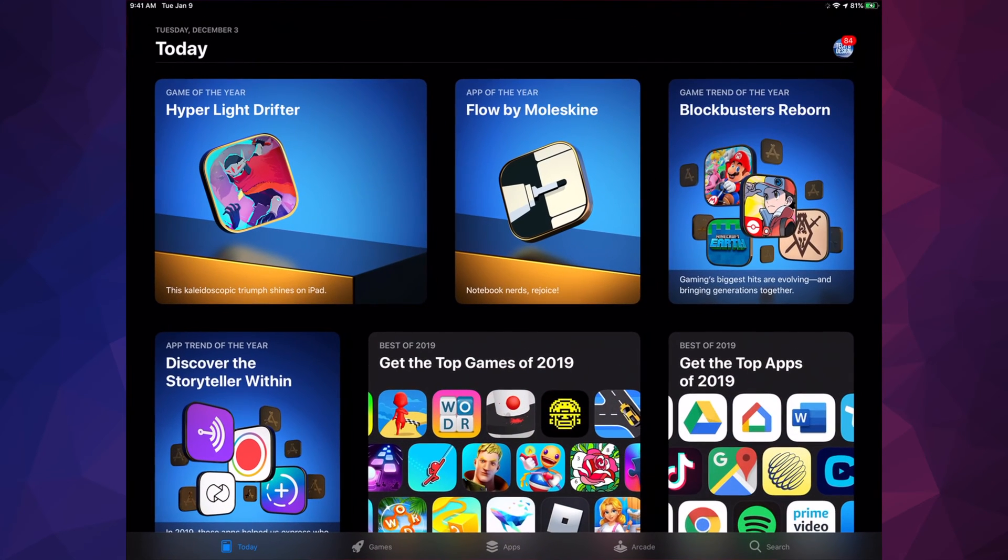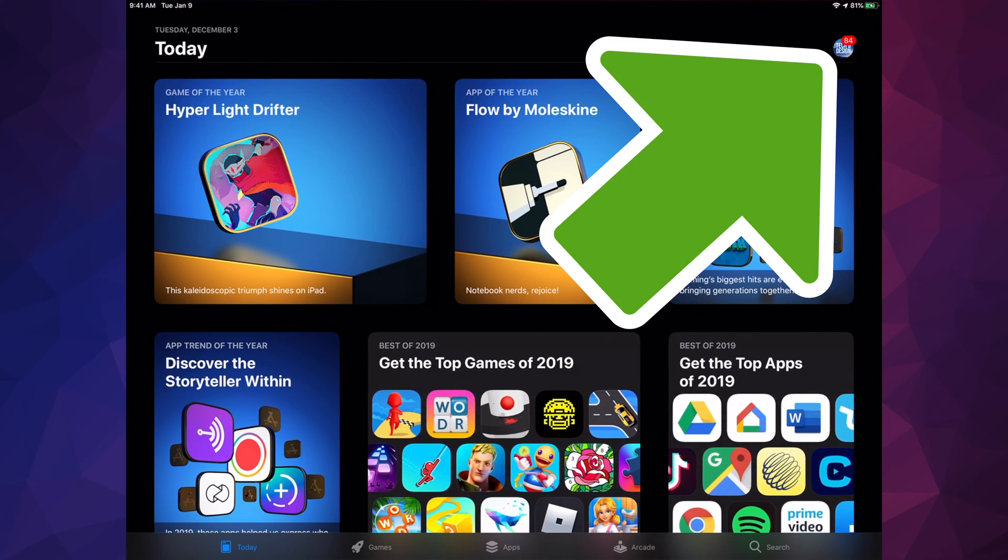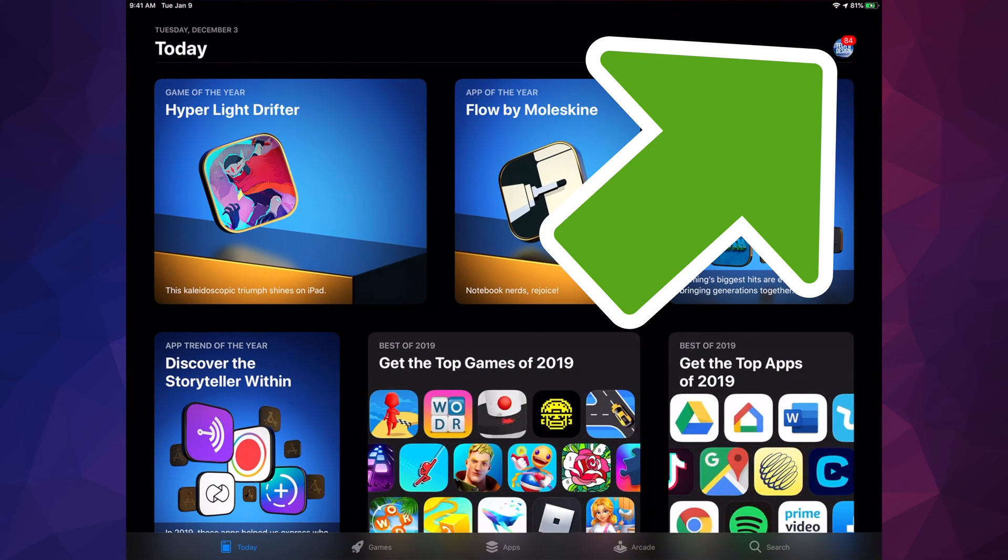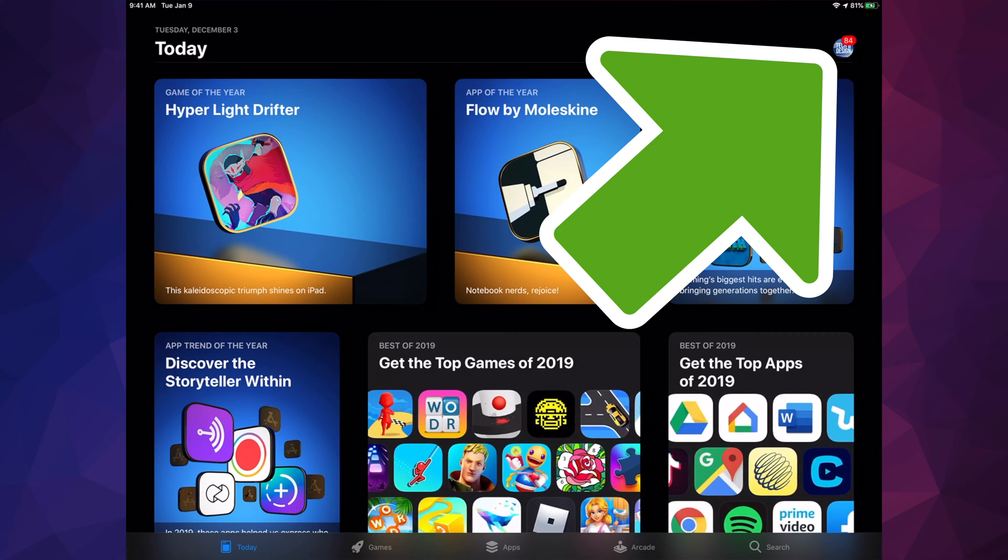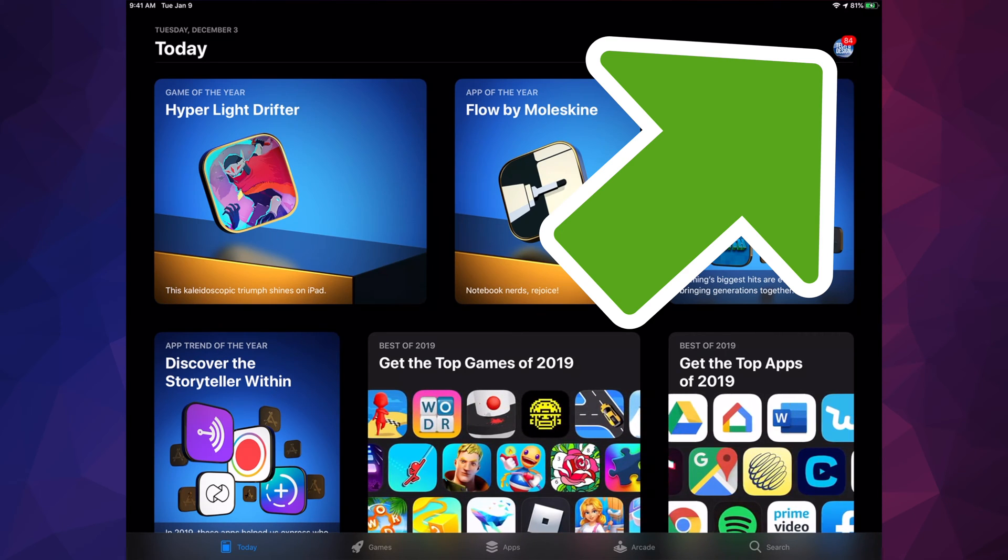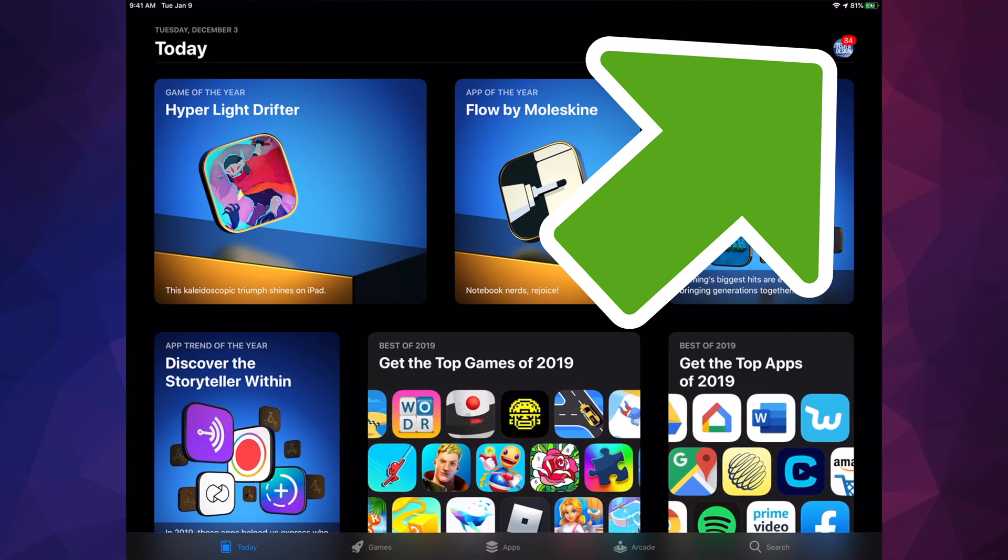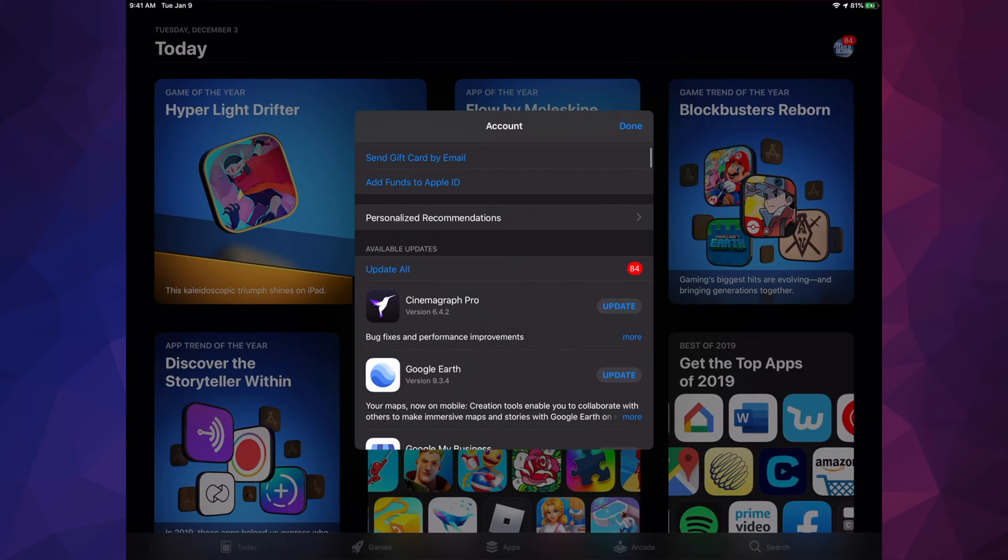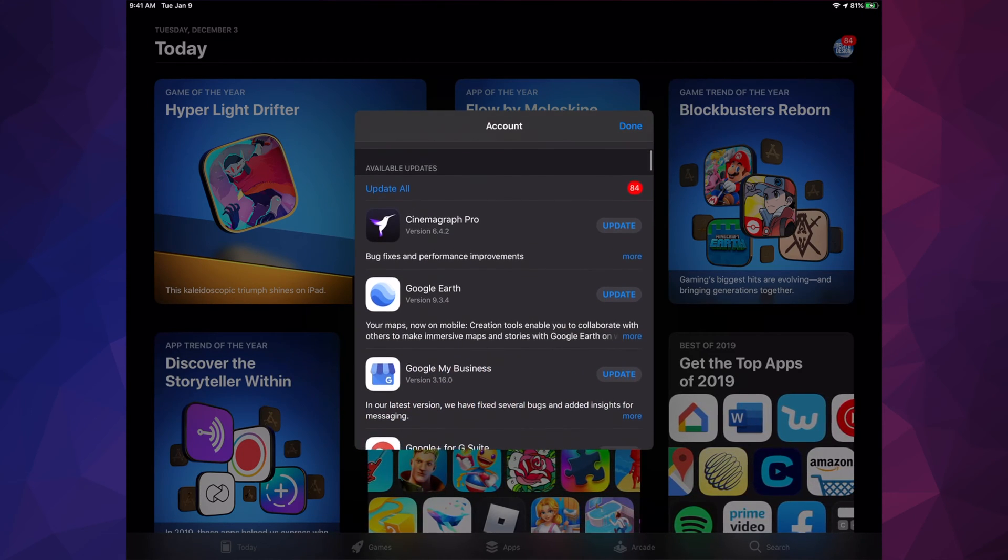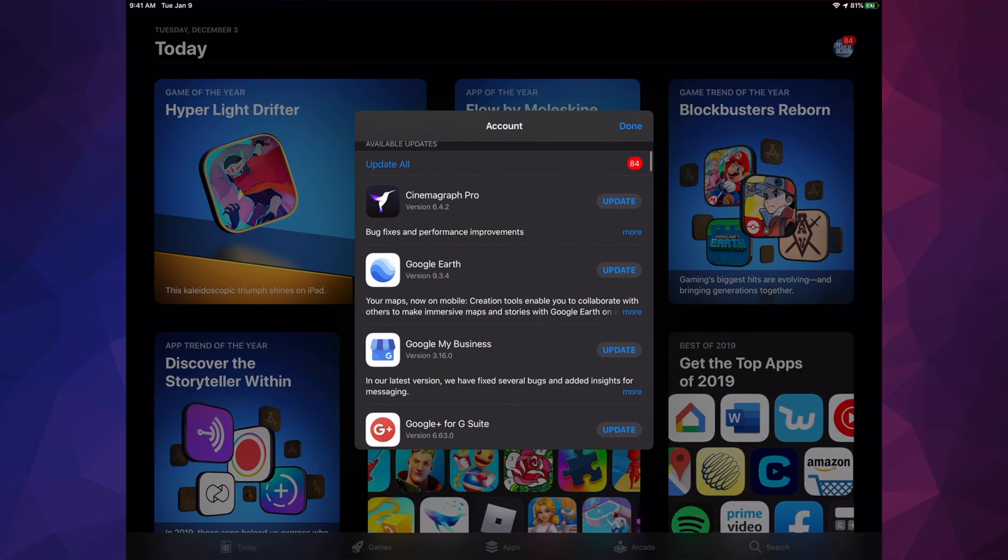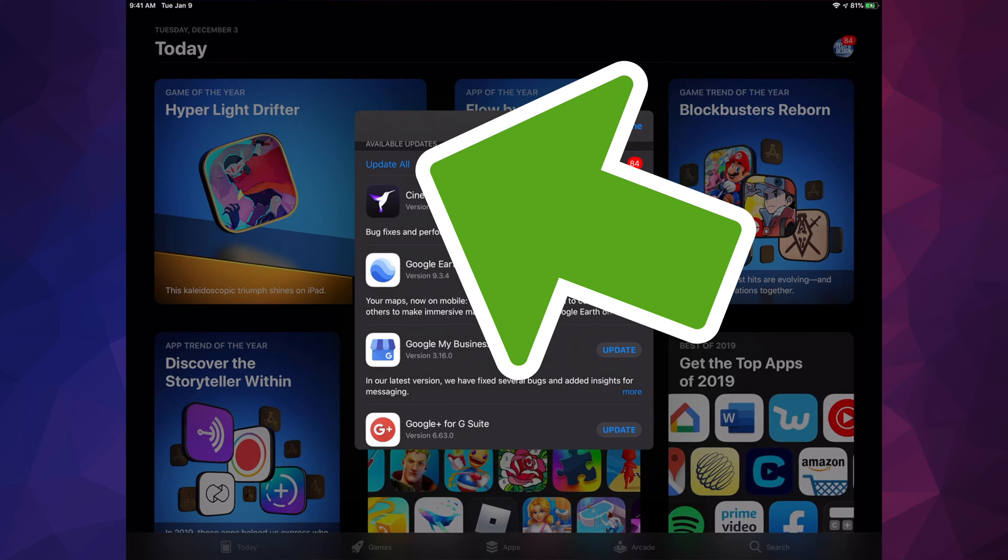In your App Store you're going to see in the top right hand corner there's a circle - might be an image or letter, whatever you picked for your Apple ID. We're just going to tap up there, and then scroll down and we're going to see 'Update'.